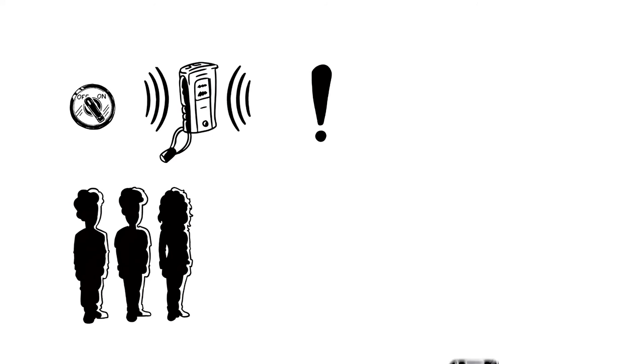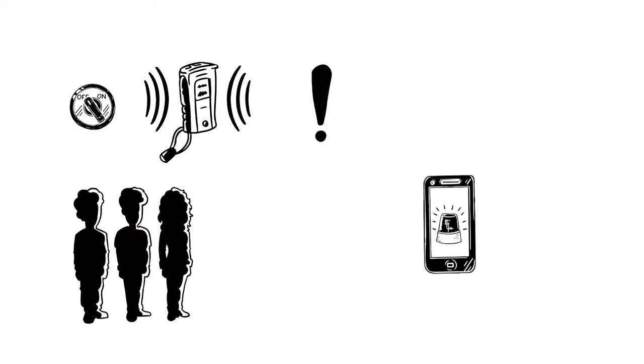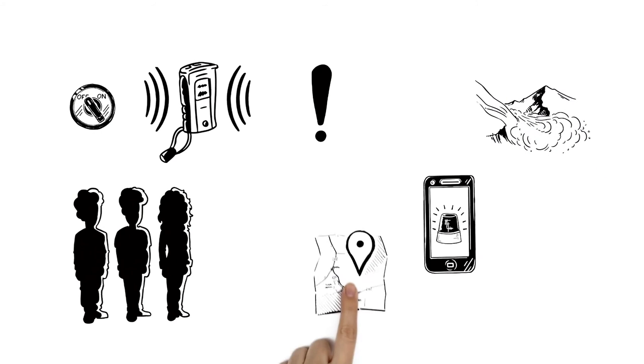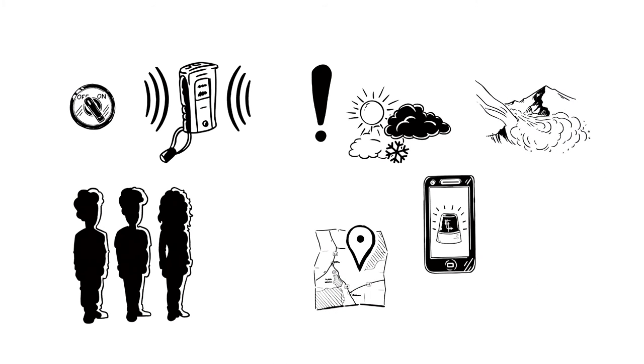They also need to call the emergency services using the North American emergency number 911. They explain what has happened, where they are, and what the weather conditions are like. They need to stay available in case there are any further questions.